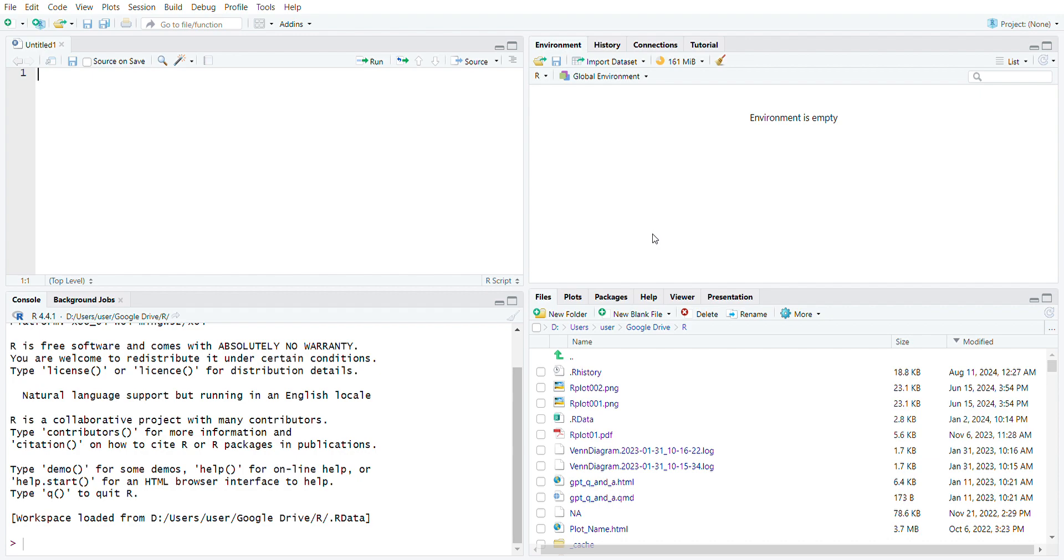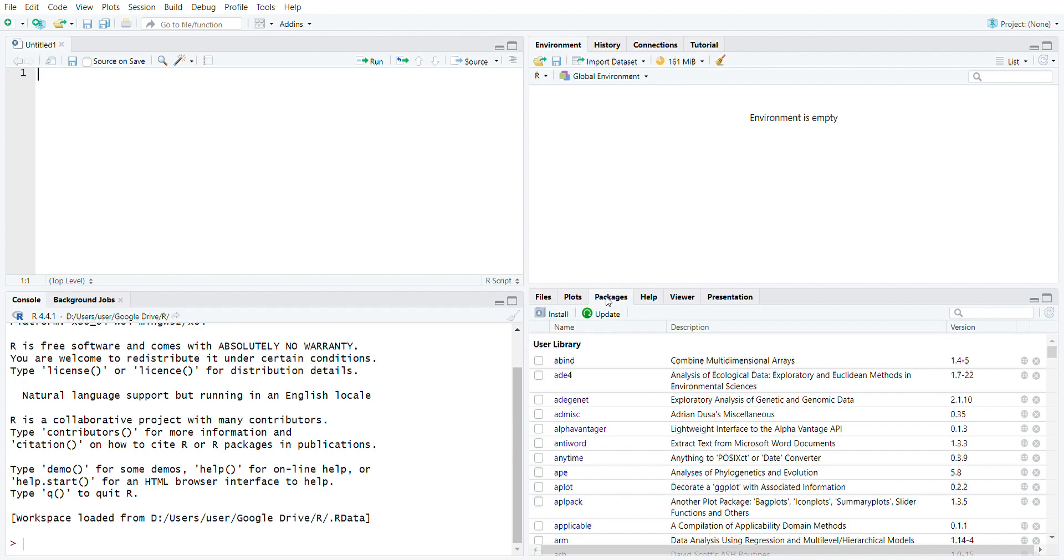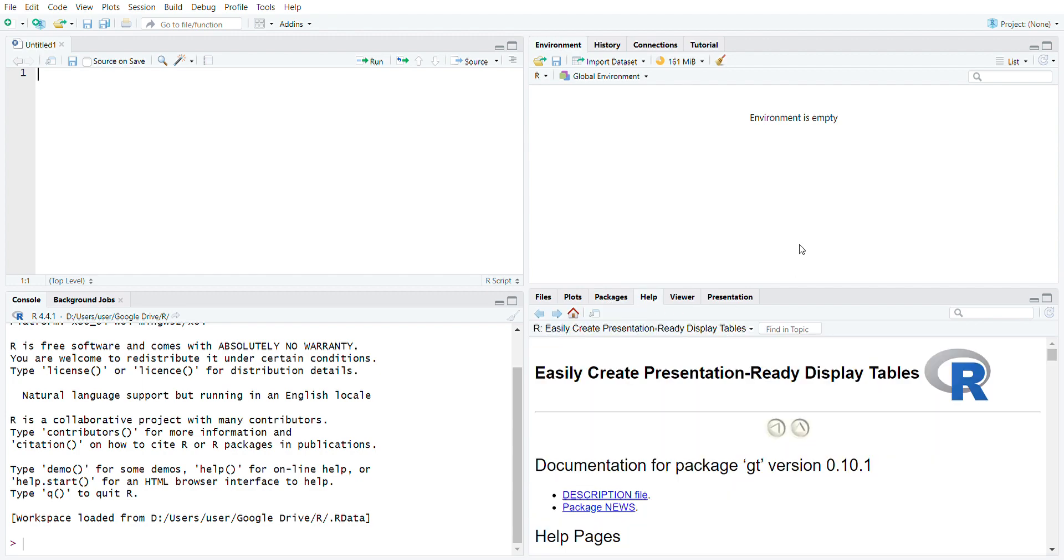Lastly on the bottom is what I call the miscellaneous window, where we have the file directory, the plots, and the packages or add-ons that you want to put into your R programming language to improve or increase R's capabilities. Here we also have the help documentation.